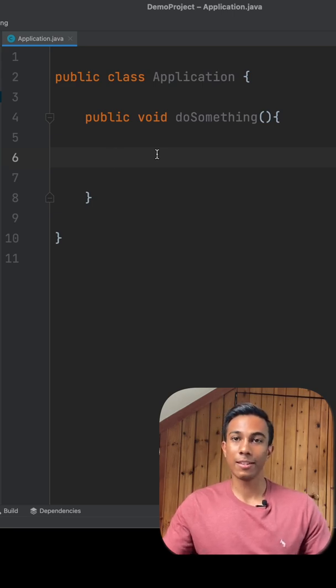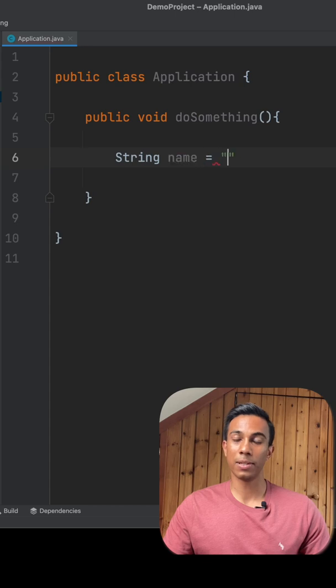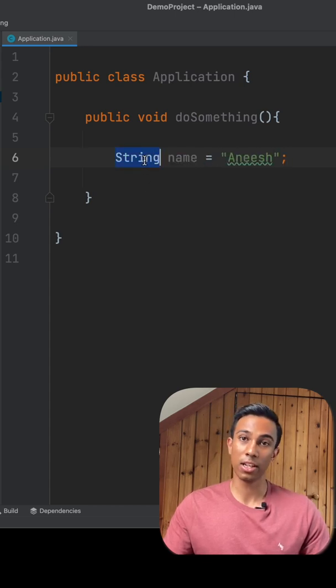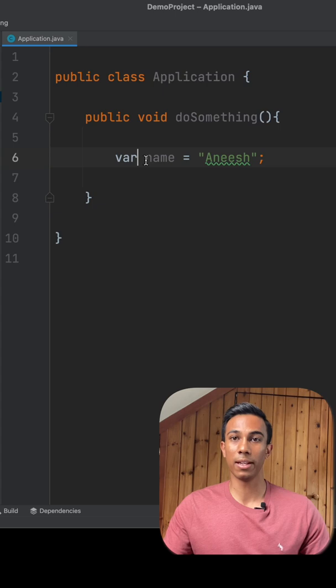So what does this look like? In this method, I have a string called name and it's just been initialized. With Java 10, I can remove the type of string and I can replace that with var.